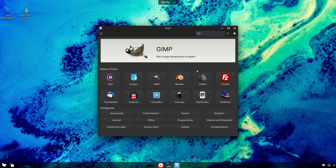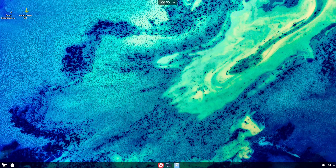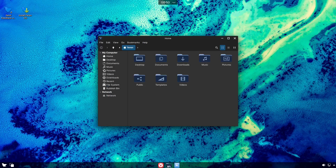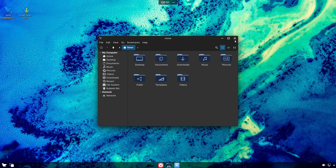Opening the file manager — Dolphin — I like the look and the theme. You've got the usual suspects on the sidebar and your home folders. Dolphin is a very powerful file manager with more features than Nemo or Nautilus, but it's also pretty lightweight and stays out of your way.